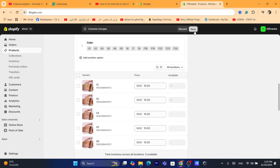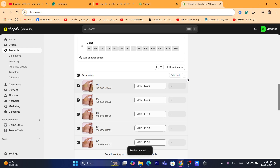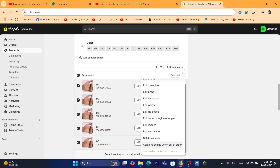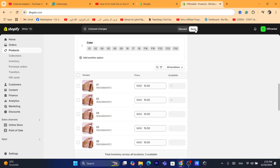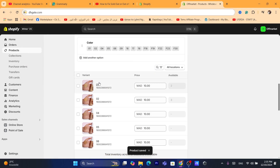So that's all you need to do — check all the variants, click on 'More Actions,' and select the option that says 'Continue selling when out of stock.'